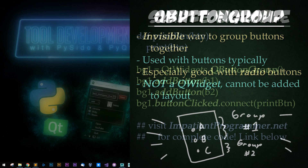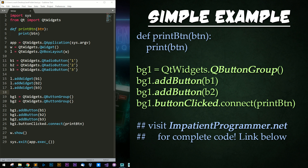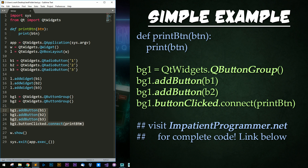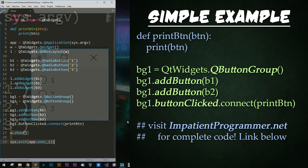Let's look at a simple example. Here's a simple QButtonGroup example. We have our simple import functions, a print button function, our widget being created, our buttons being added to the widget, button groups being created, buttons being added to the button group, and finally the button clicked function being connected to the print button declared up above, and finally the end of the program.